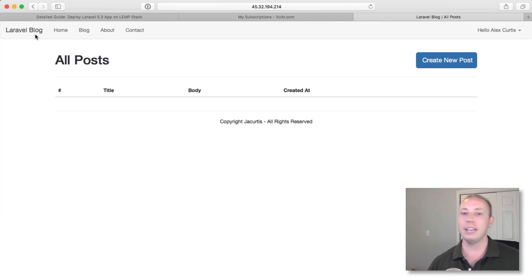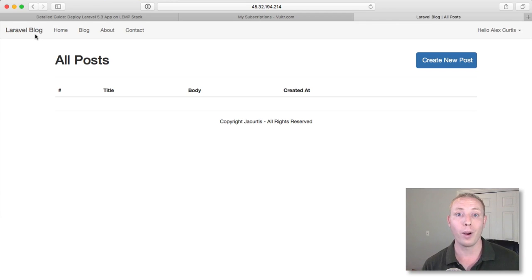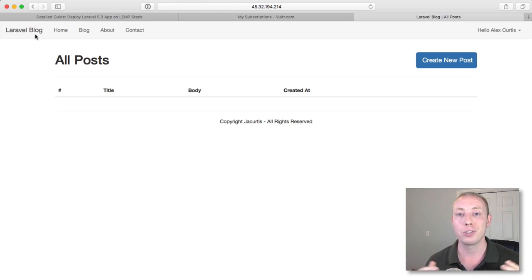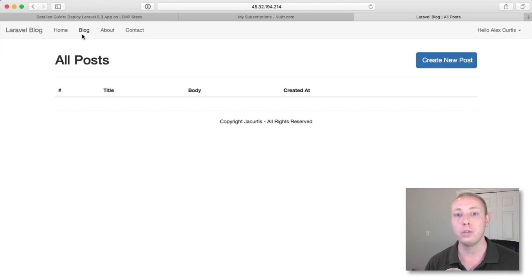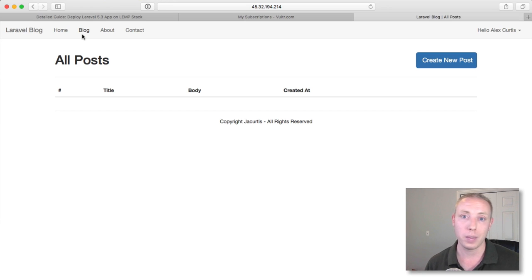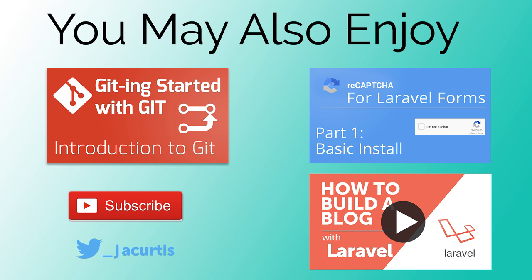That's how you set up a Laravel application from start to finish and deploy it to the internet. We covered everything from host selection to server configuration to Git deployment to Laravel configuration. If you found this useful, please like, comment, and subscribe so you stay up to date with future videos. Also check out the Dev Marketer Insider email list in the description — no more than once a week, and you can unsubscribe anytime. See you in the next video!